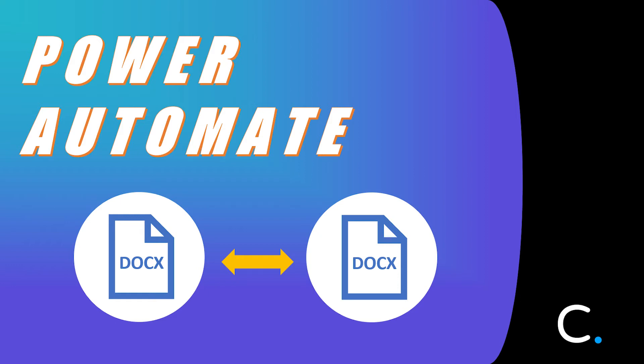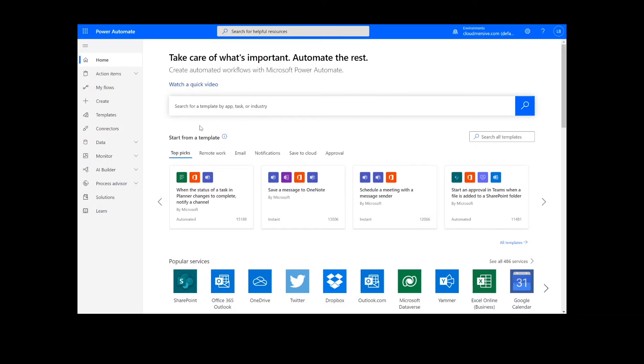Hi, everyone. Today, I'll be teaching you how to compare two Word documents in Power Automate.